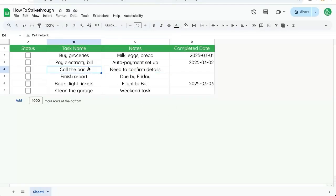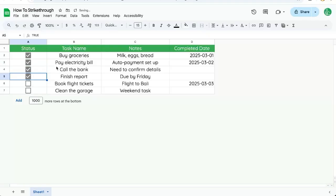Here's how to strike through in Google Sheets. I want to click status and strike through something.